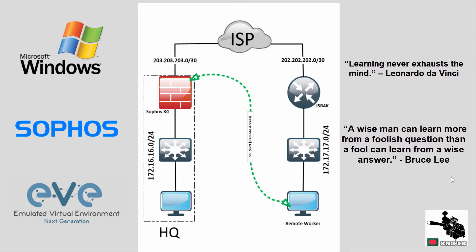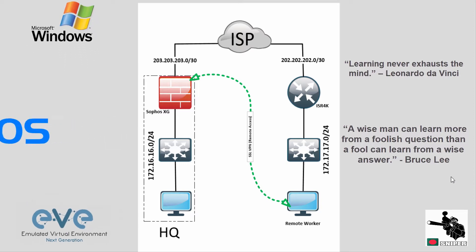In my previous video, I actually configured IPsec tunnel between Sophos XG and ISR 4K. You will get the link on description box.